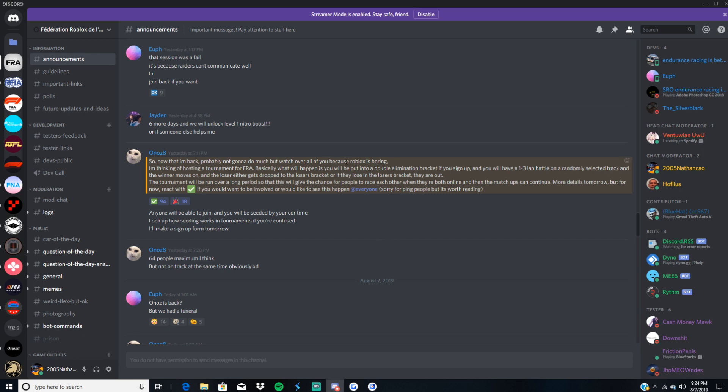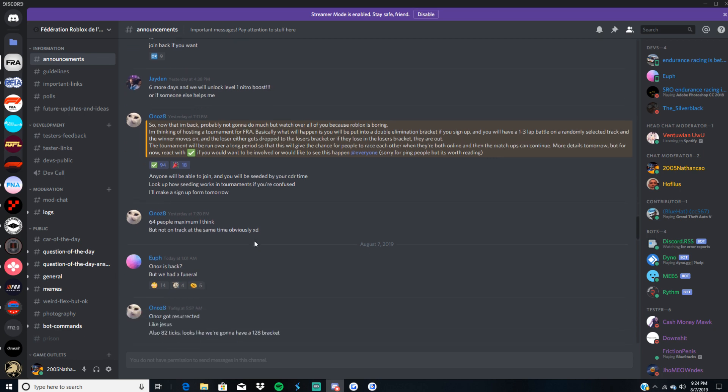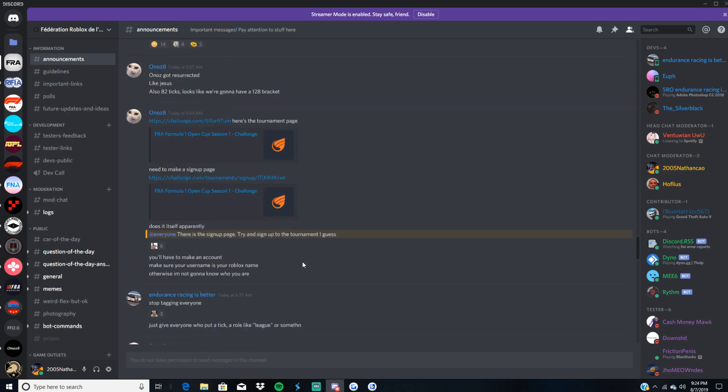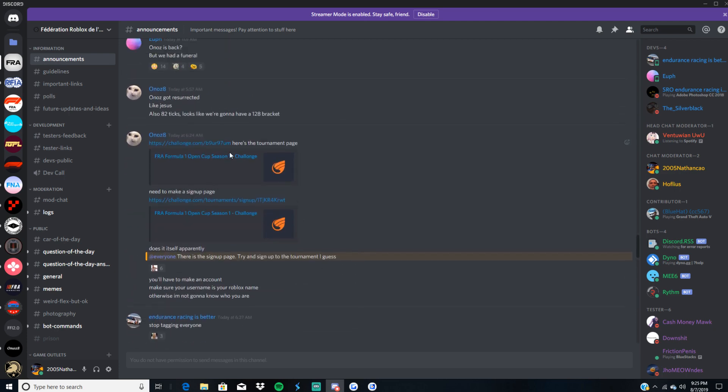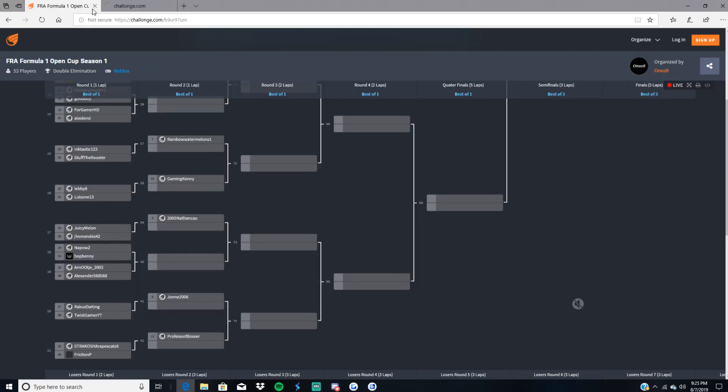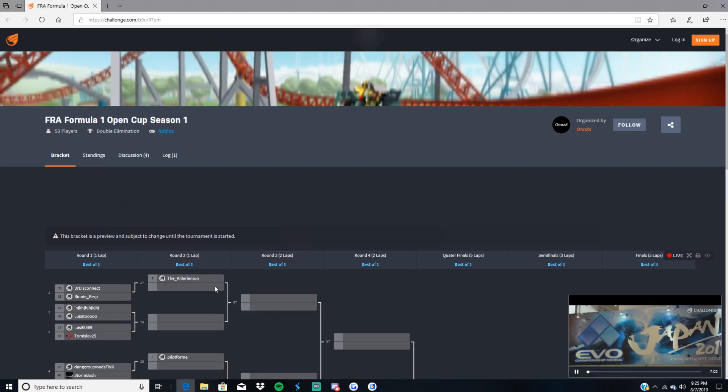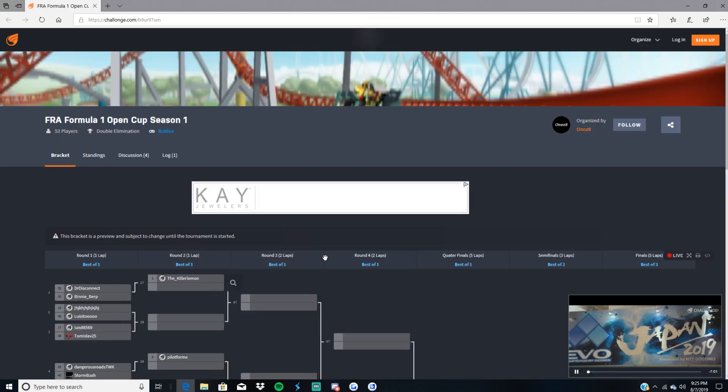Tournament will be run over a long period so that this will give a chance for people to race each other when they're both online and matchups can continue. He said there'll be 64 people maximum for the whole tournament. Thankfully, I got into it just in time. We had a funeral, obviously. So this is the actual tournament page, and then we have this sign-up sheet. So yeah, we have 53 people in the tournament.